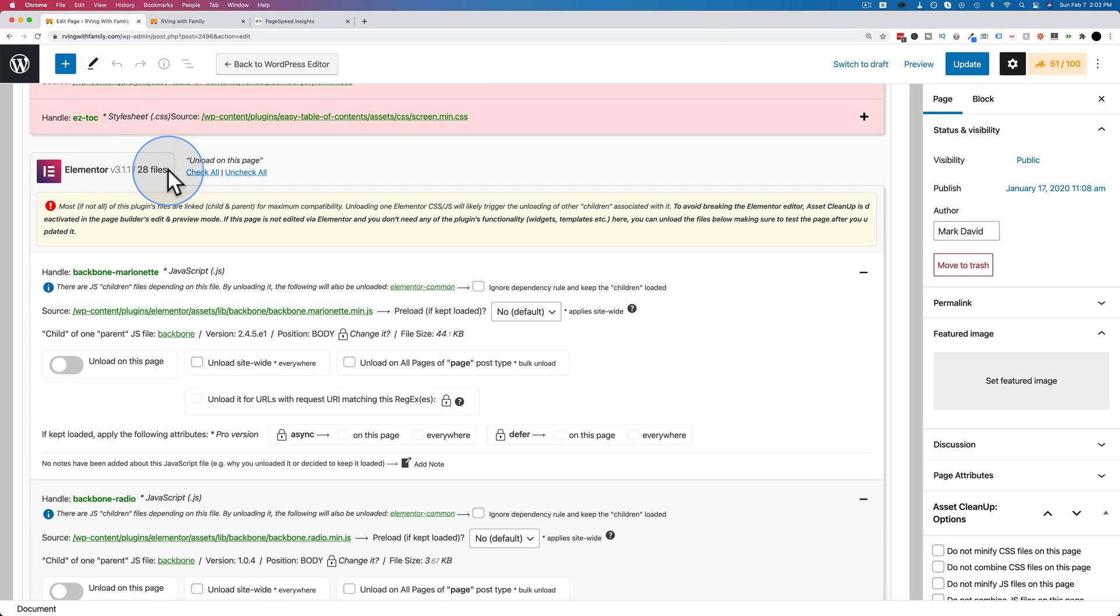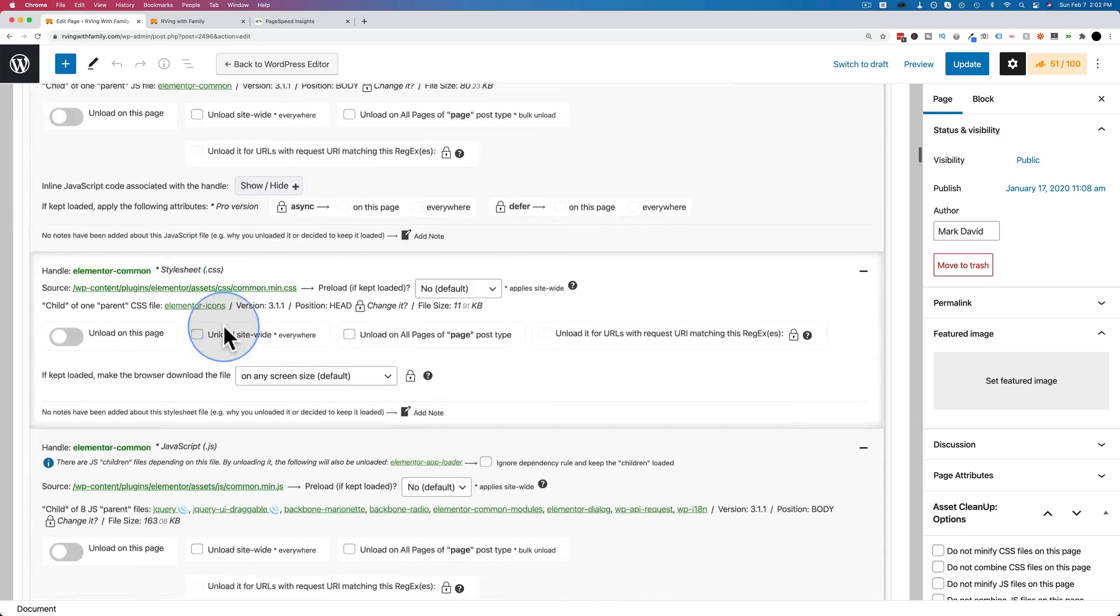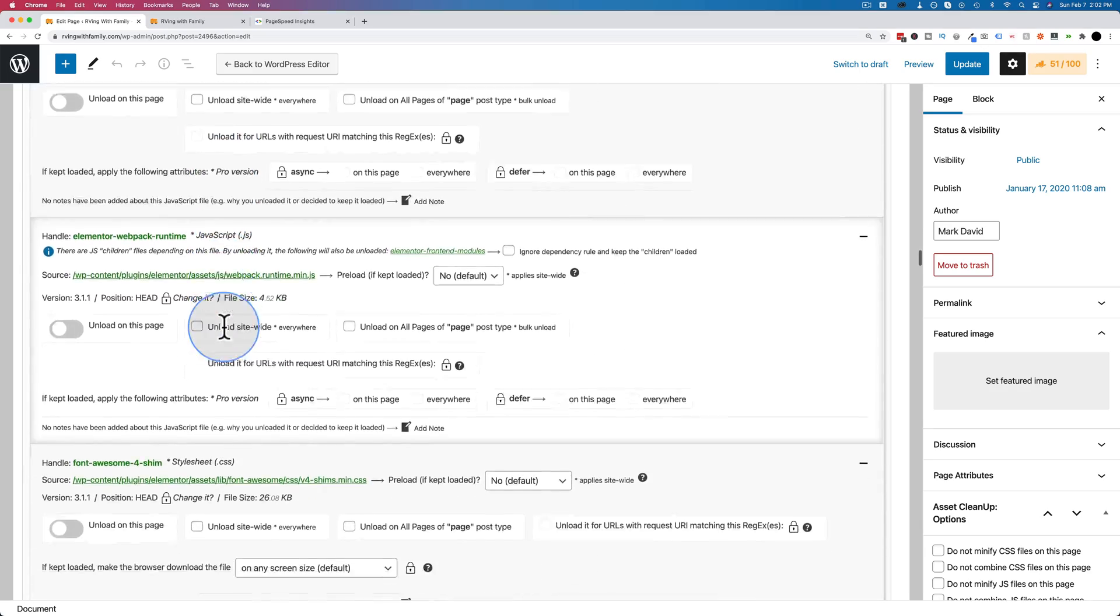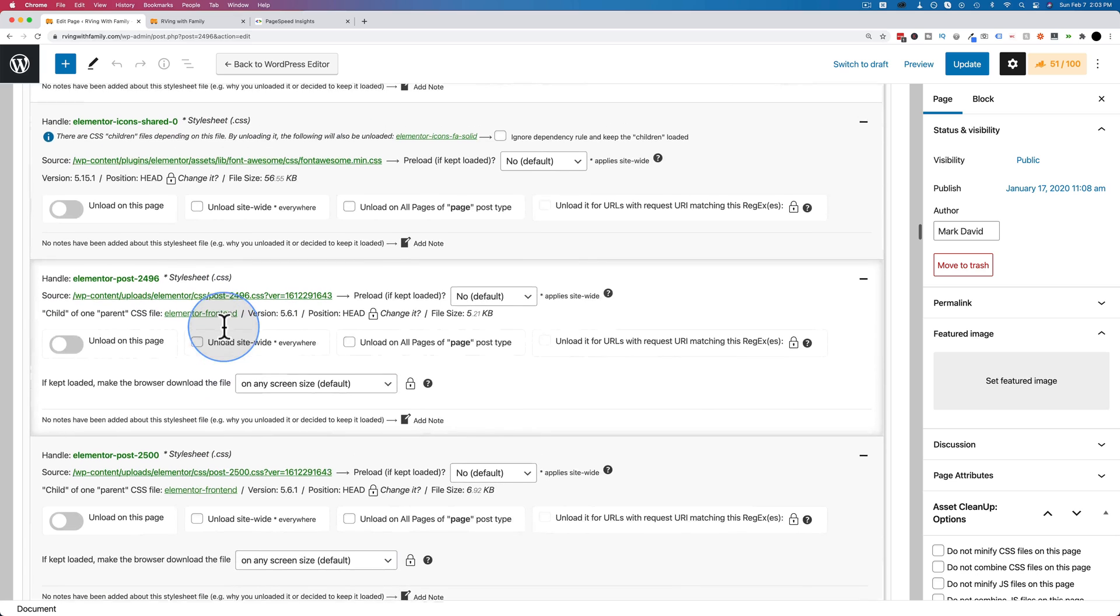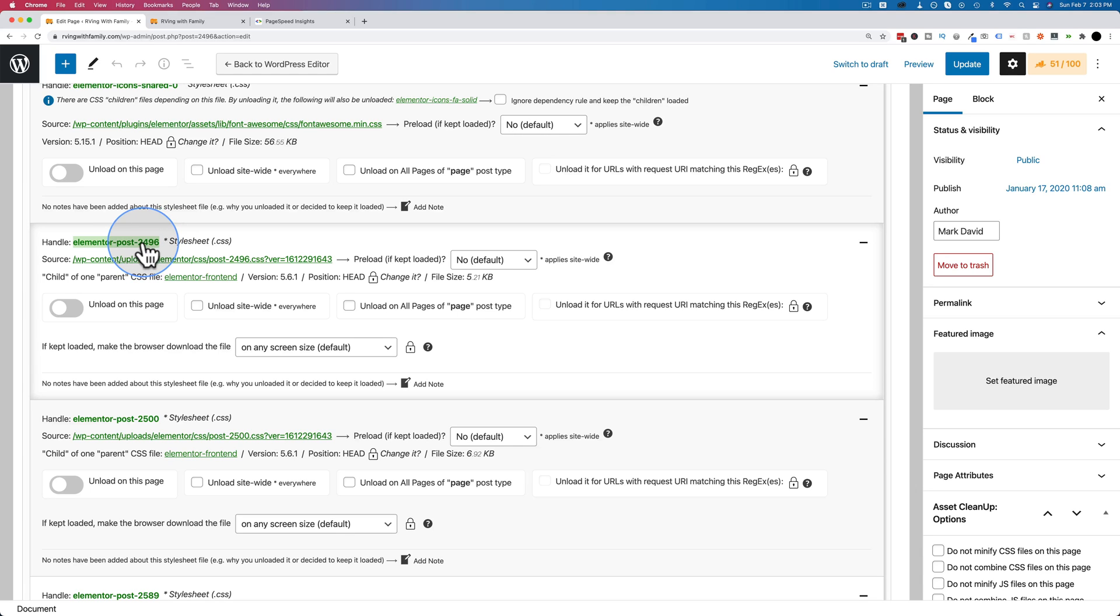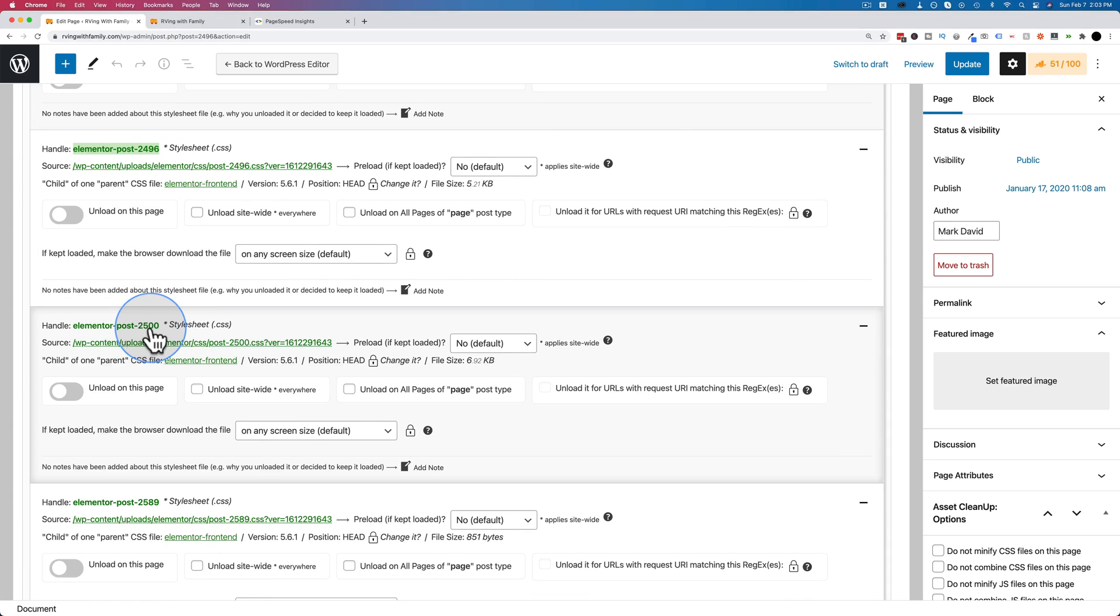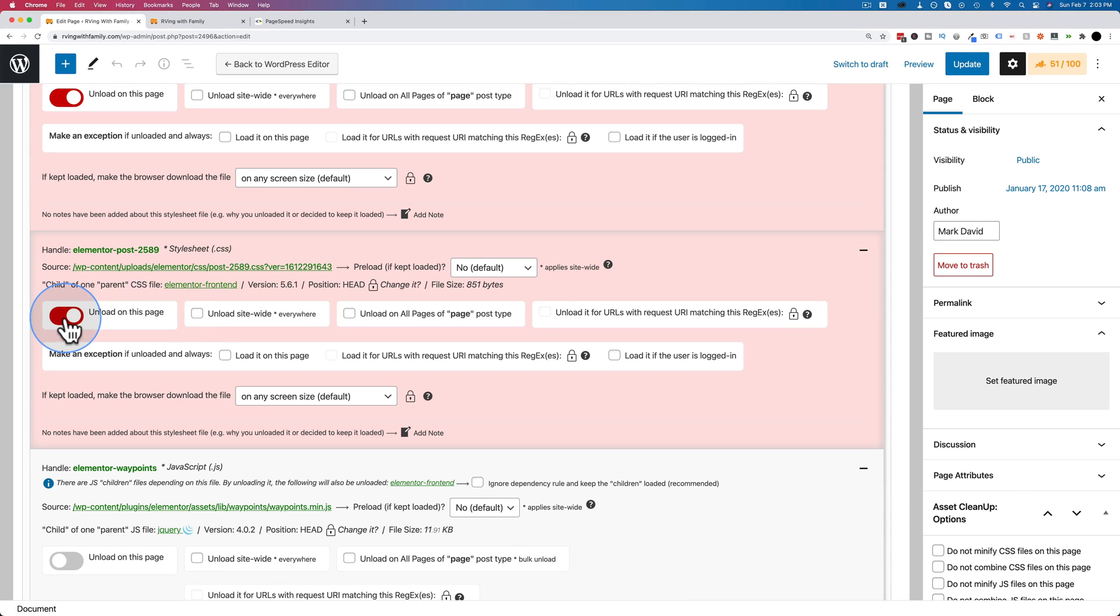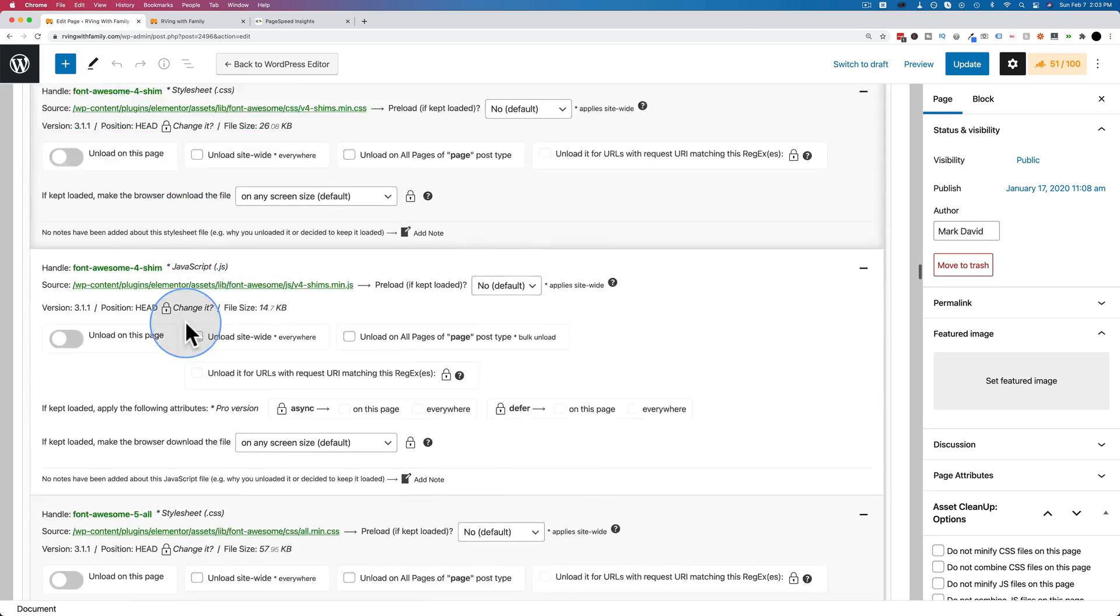There are 28 Elementor files. This is one of the reasons page builders like Elementor slow down websites. There's a lot of code. I have to keep all these on because I use an Elementor template for the homepage. These ones right here, we have Elementor post CSS. I believe this is CSS specific to this post ID. This one is 2496. That's the homepage right there. But 2500, that's not the homepage. I should be able to turn this one off. And then CSS for 2589, I'm going to turn that one off because that's not this page.